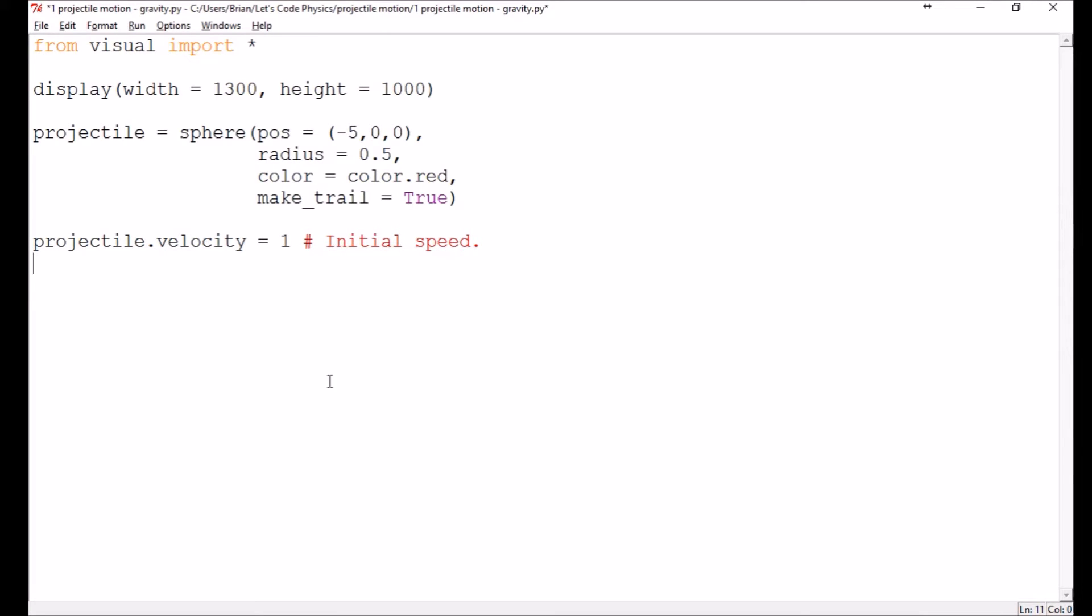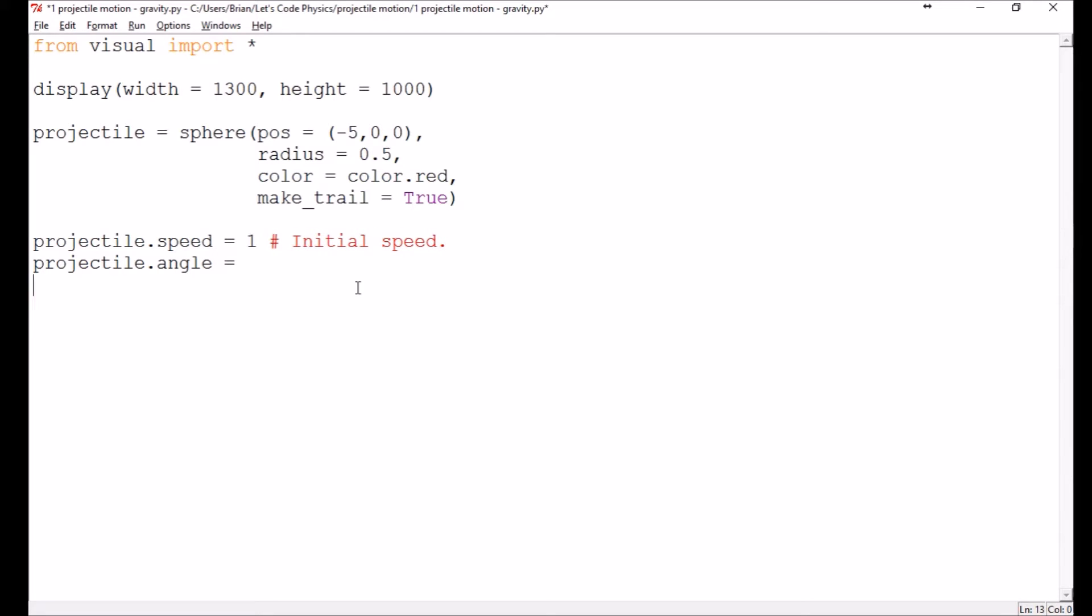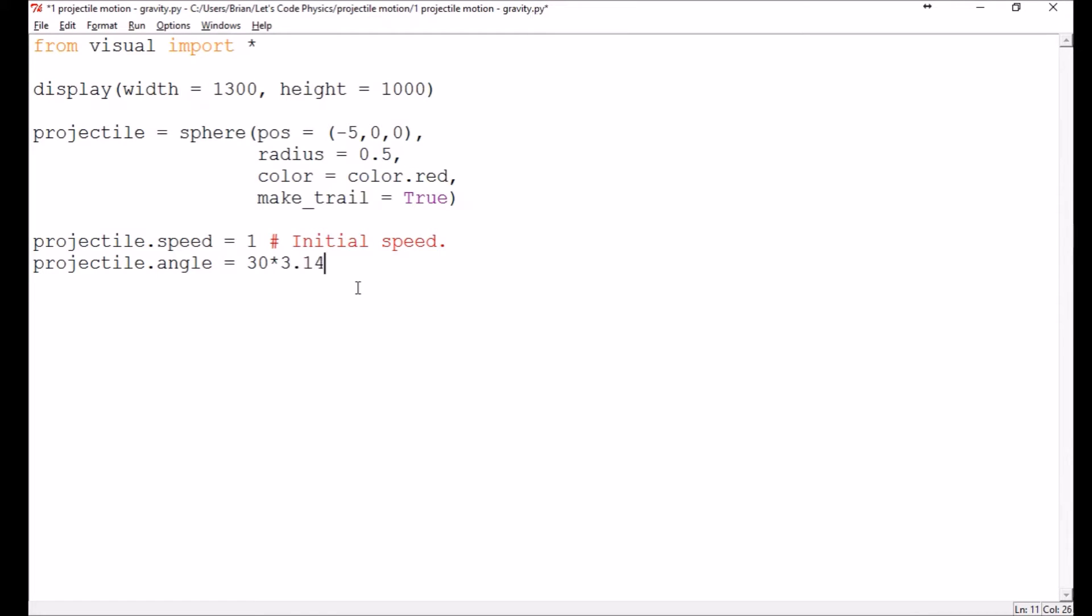And then we need to give it an initial angle. So we'll say projectile.angle. Actually, I suppose I want to call that speed, don't I? Because I want velocity to be a vector in just a minute. This thing likes to measure things in radians. So we'll say it's got a 30 degree angle. And then we need to convert that over into radians. We'll make that a conversion. Divide by 180. So here's our initial angle. And that's going to be measured from the positive x-axis.